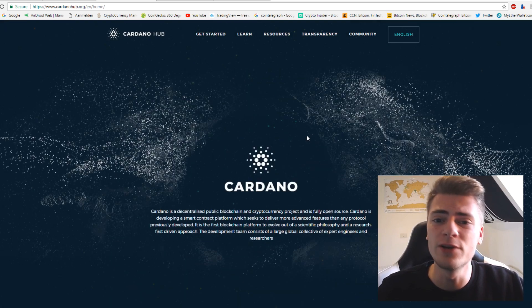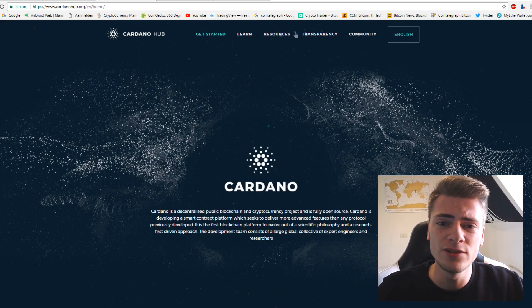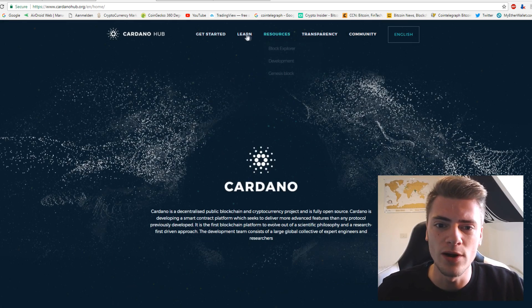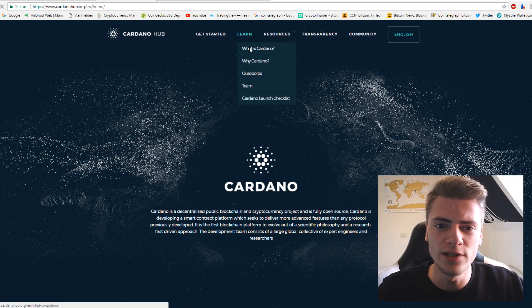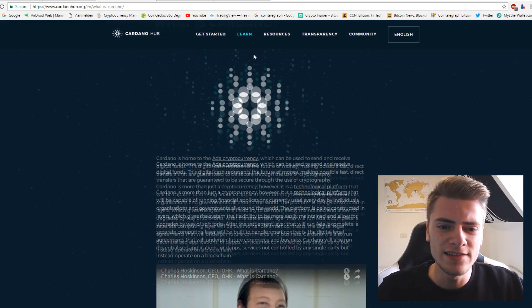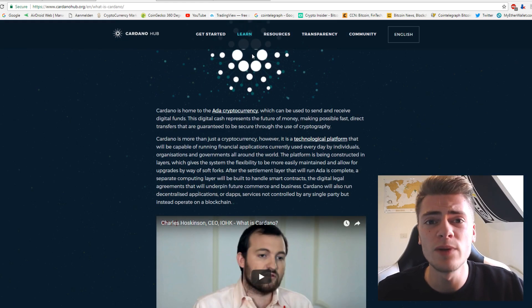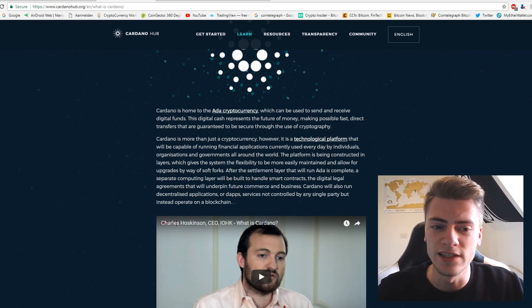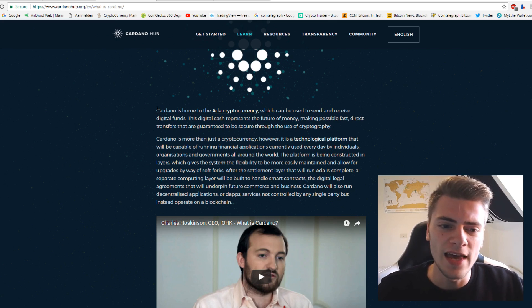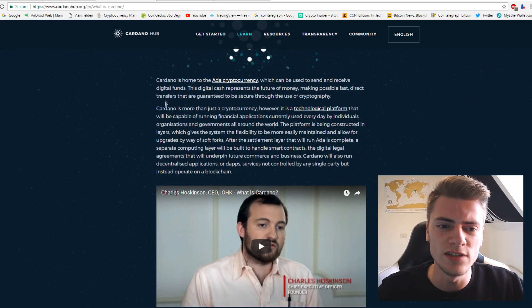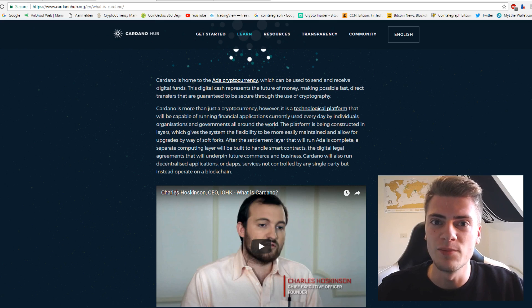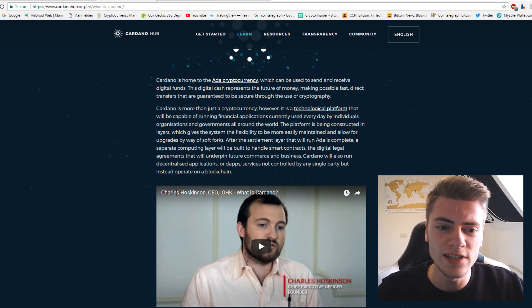But it is pretty cool. Let's have a look to right here. What is Cardano? It says Cardano is home to the ADA cryptocurrency, which can be used to send and receive digital funds. As we already know, that is the purpose of cryptocurrencies, obviously.